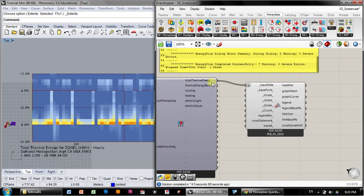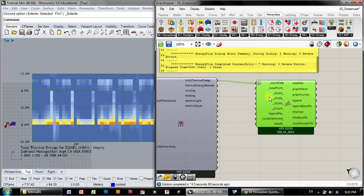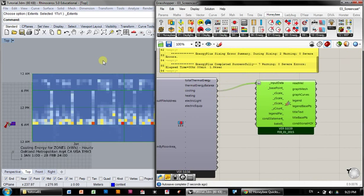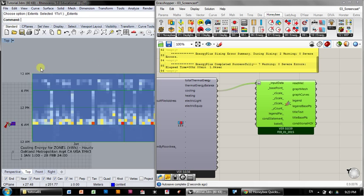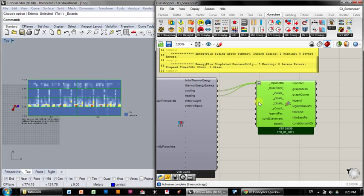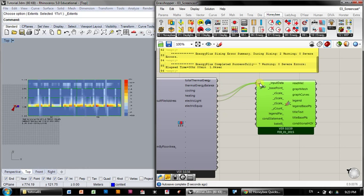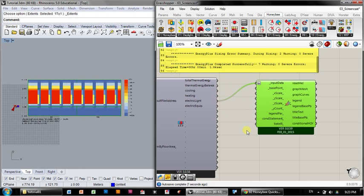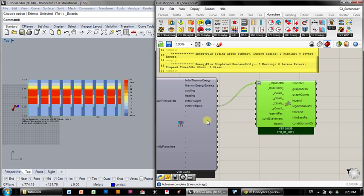And you can actually input any one of these variables into this scale and see it. So we can just see the cooling energy here, which looks a lot like the total thermal energy. We can just see the heating energy there, or we can just see the electrical equipment there. That was the lights, not the electrical equipment. Or here's the equipment here.